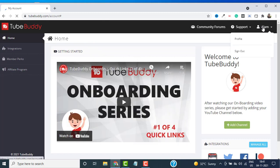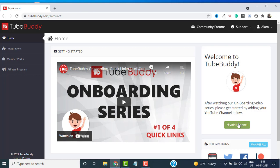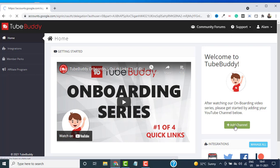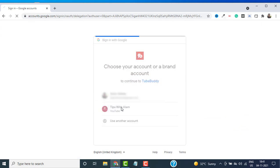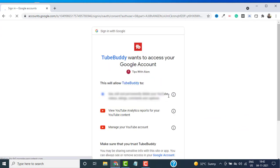We are inside the TubeBuddy account. Just click on Add Channel from the right and select the channel that you want to add. I will select this one, Tips with Alum.